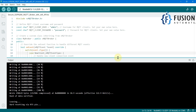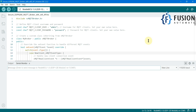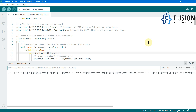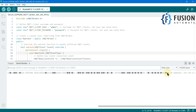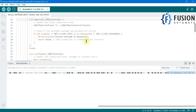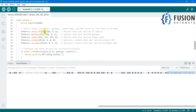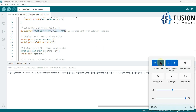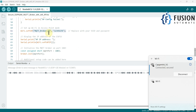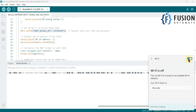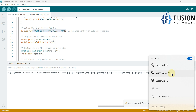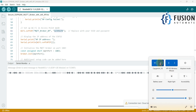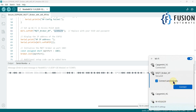We have successfully uploaded the code. I'm opening the serial monitor and pressing the reset button on the NodeMCU board. Here you can see the access point IP address 192.168.4.1, which we specified in the code. If you search for available Wi-Fi networks, you will find the 'MQTT Broker Access Point' Wi-Fi. Let me toggle it off and on — and here you can see 'MQTT Broker Access Point'. We can connect to it using the hotspot password I'm copying now. I'll connect and enable auto-connect.